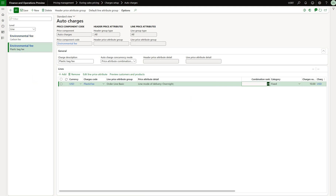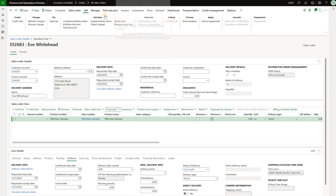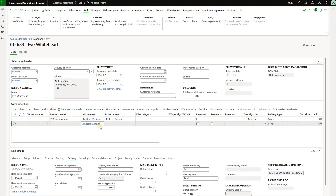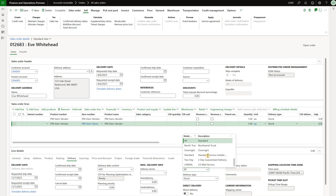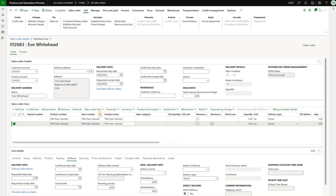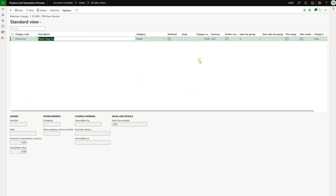We save that change and go back to the sales order to add a new line for the same item, ensuring the mode of delivery is set to overnight. Reviewing the charges for that line, we see that the plastic bag fee was applied and the carbon fee was not — that is the concurrency mode in action.